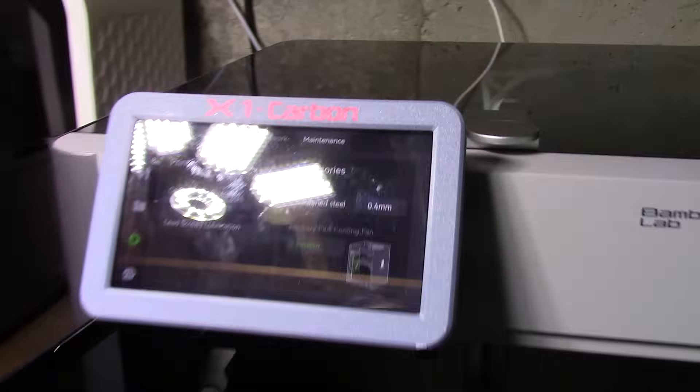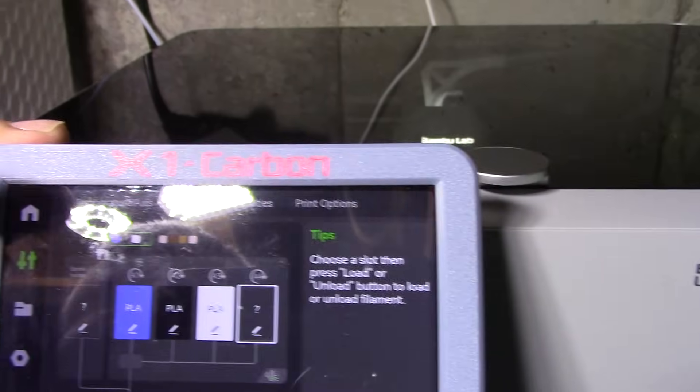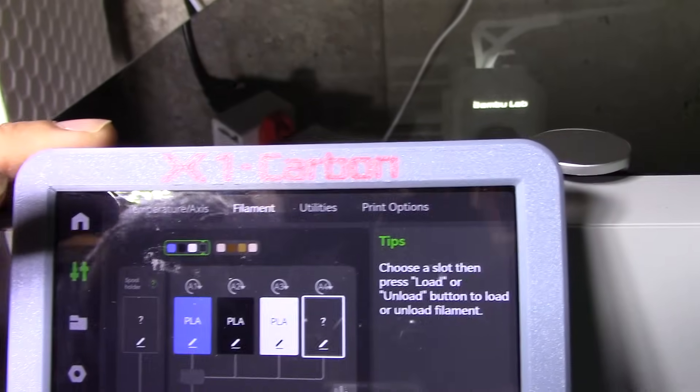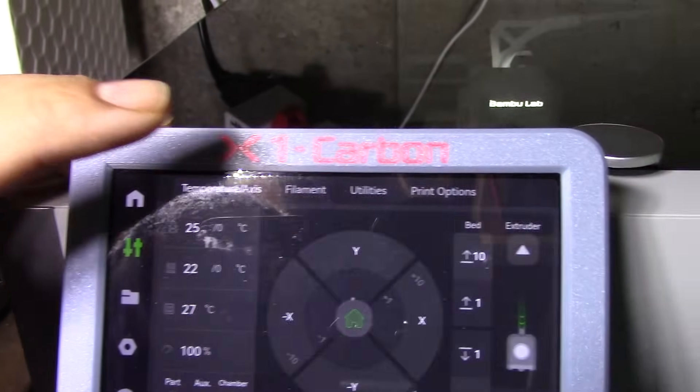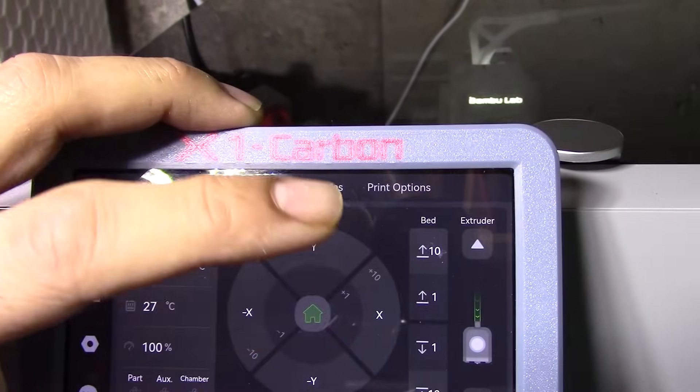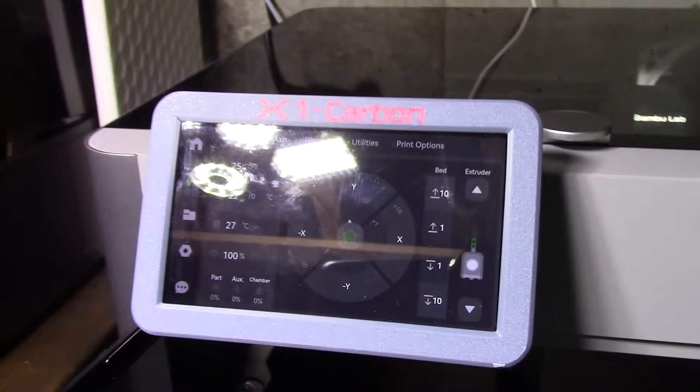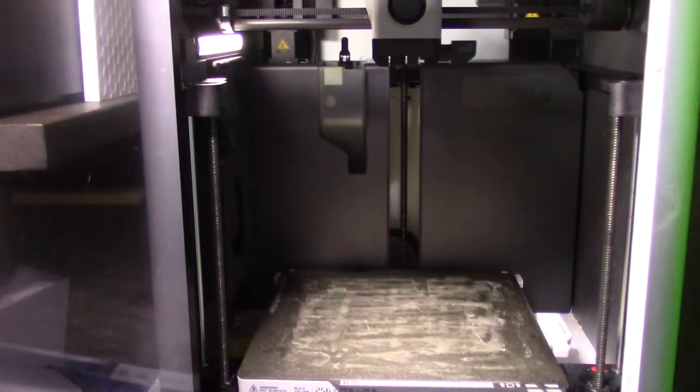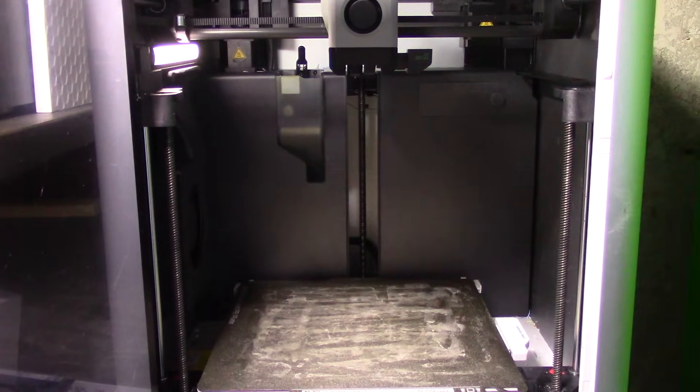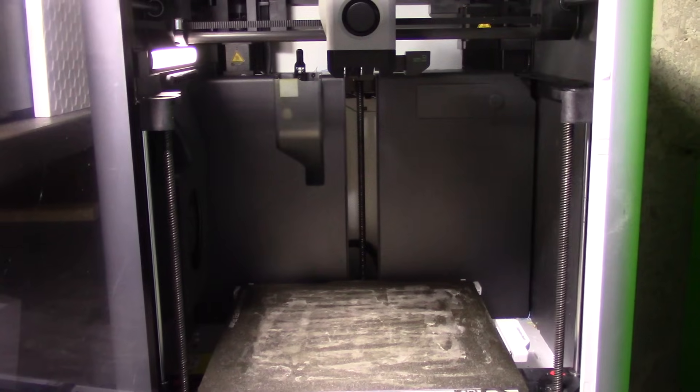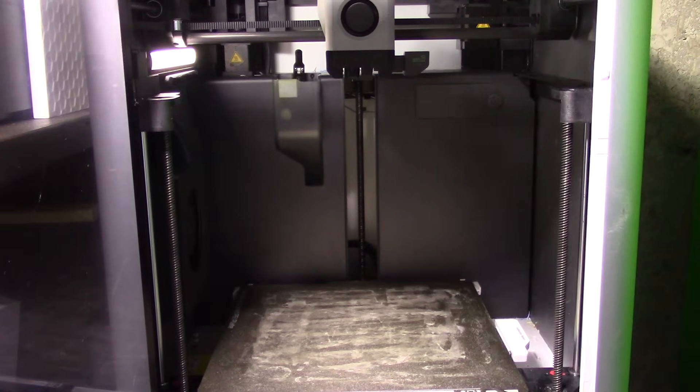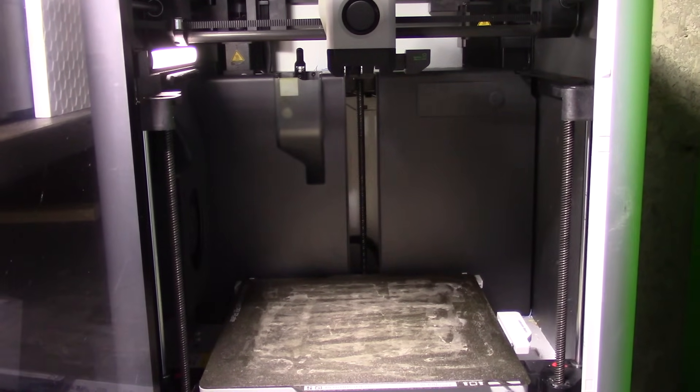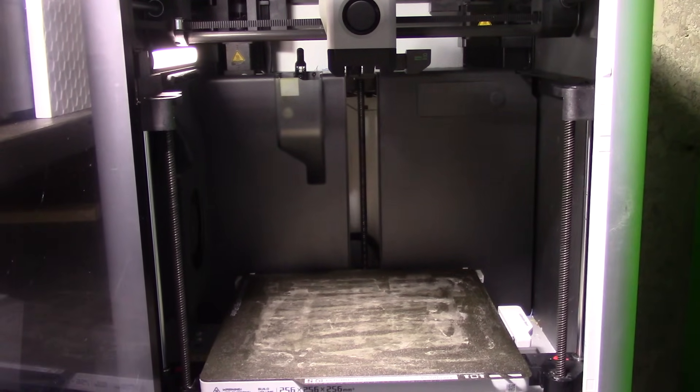So open the printer. You want to start by homing it. So while it's homing, I'm going to prepare the lubricant that I'll need to lubricate the lead screws.